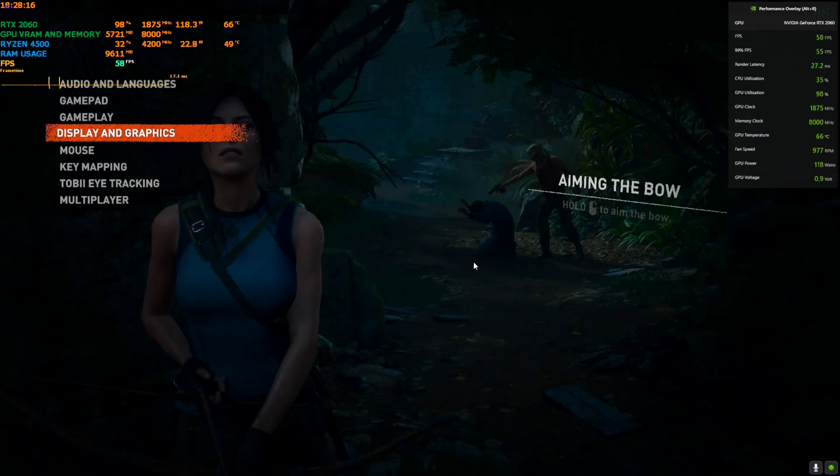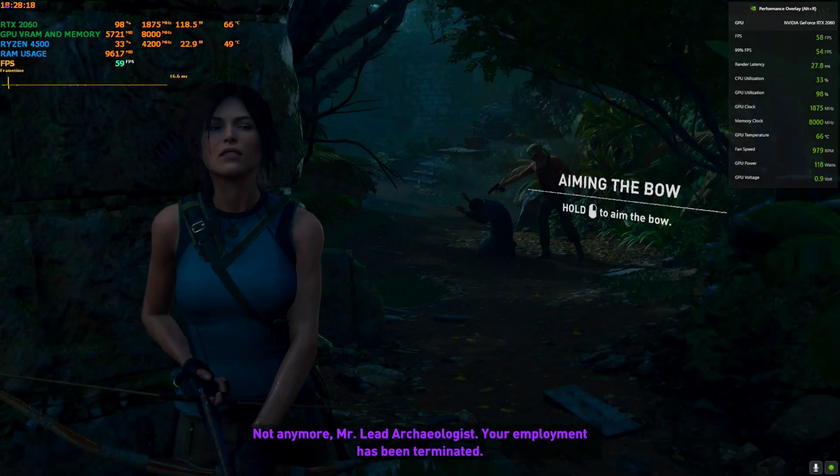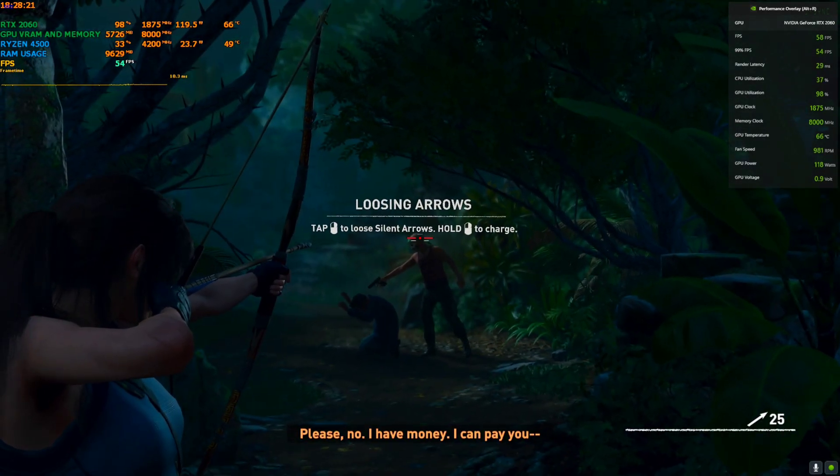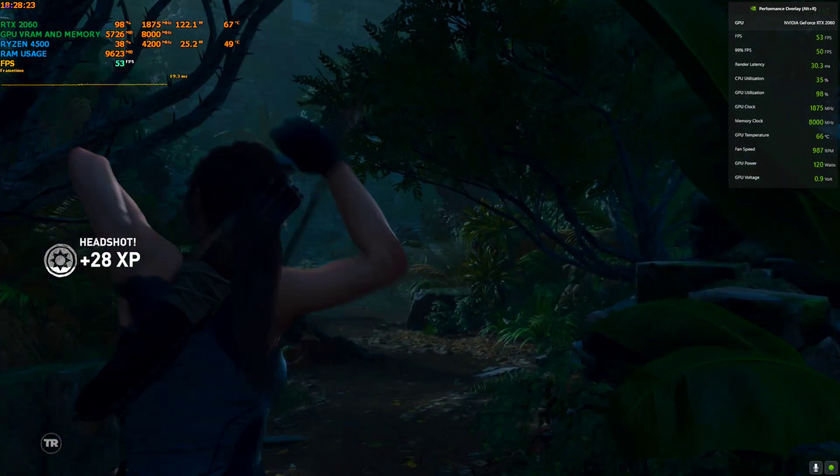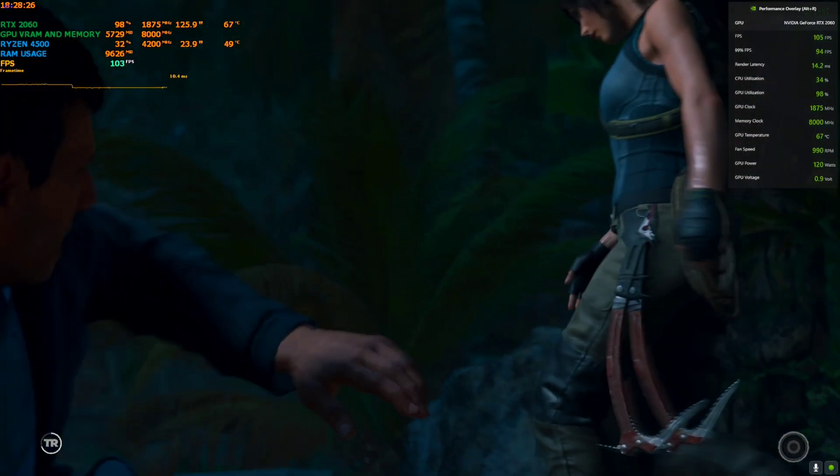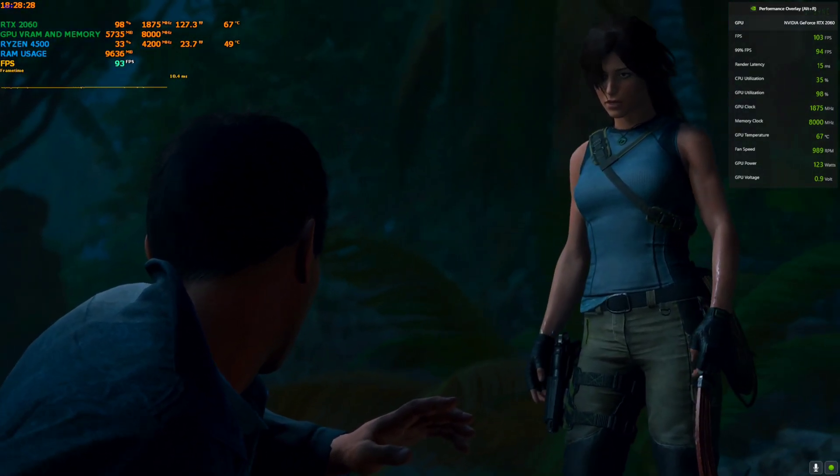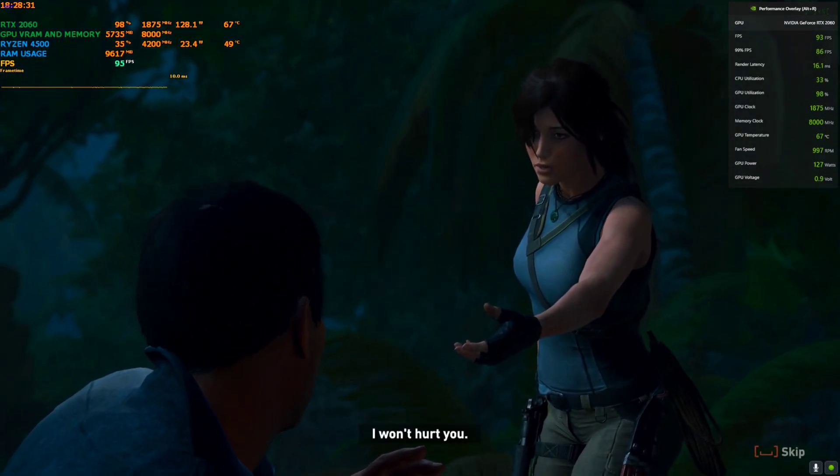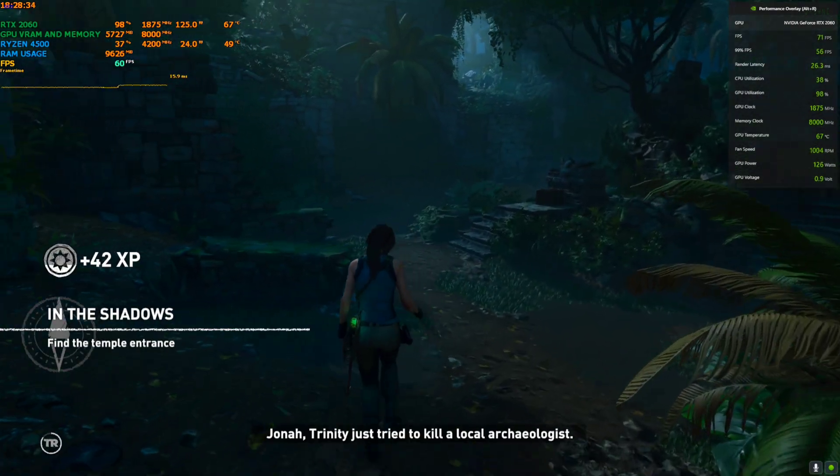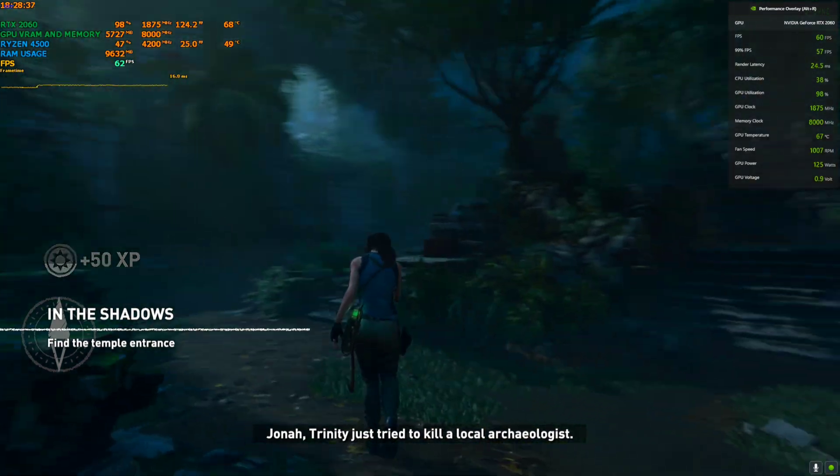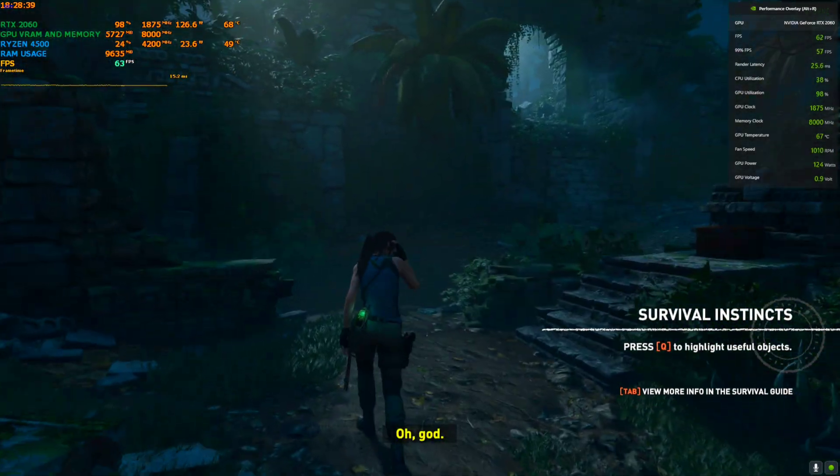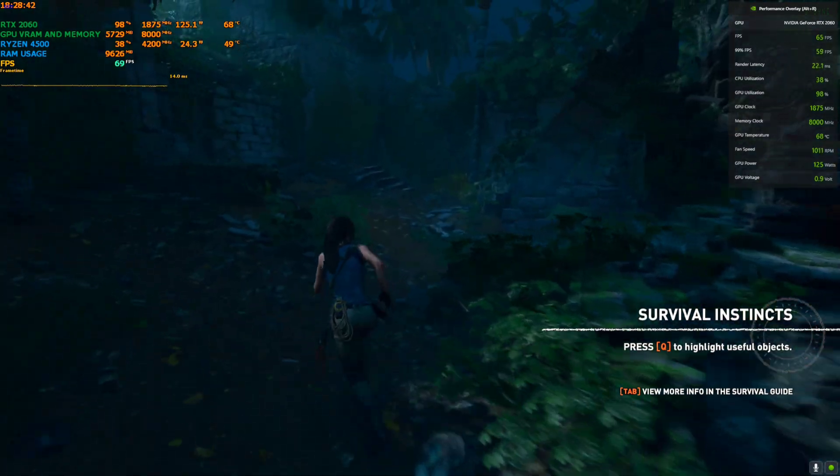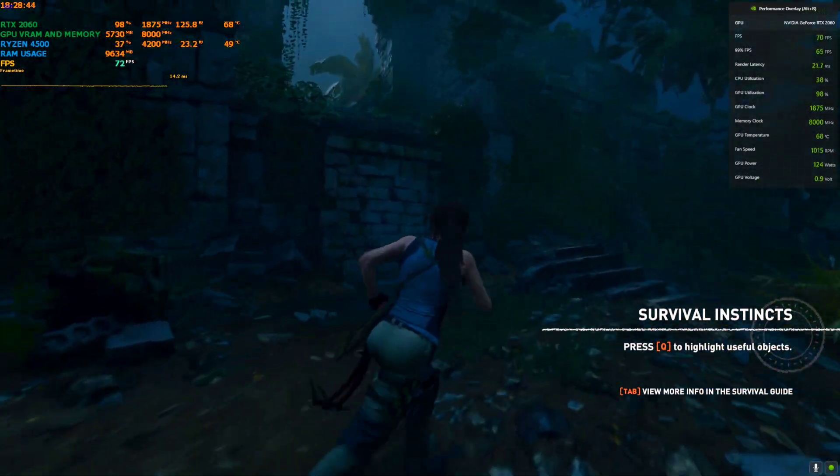With maxed out settings on 1080p I'm getting around 50 to... I'm getting around 50 to 60. There was not much texture so that's why it boosted to 100. As we can see it's like 60 and 50, higher 50s and lower 60s, and sometimes getting to 70.